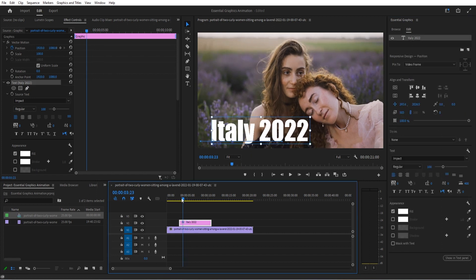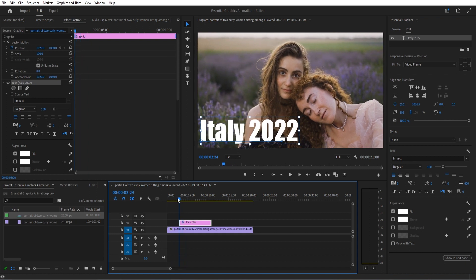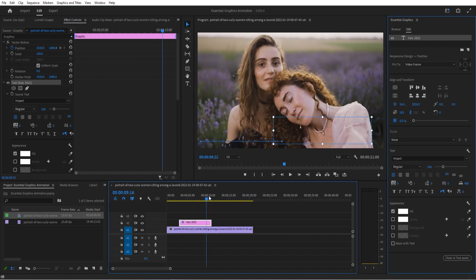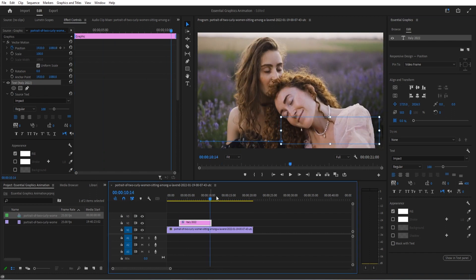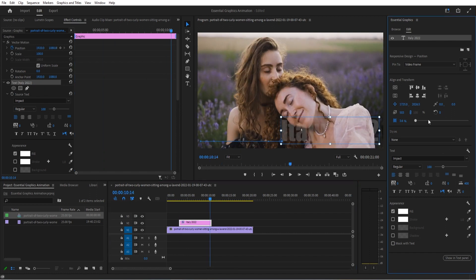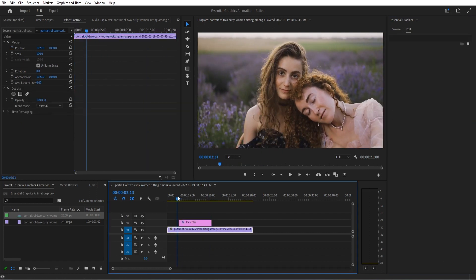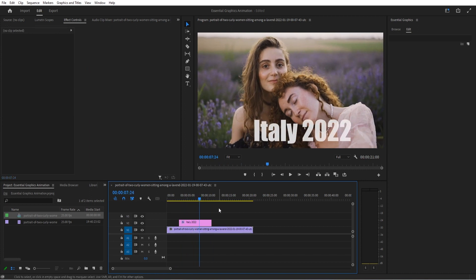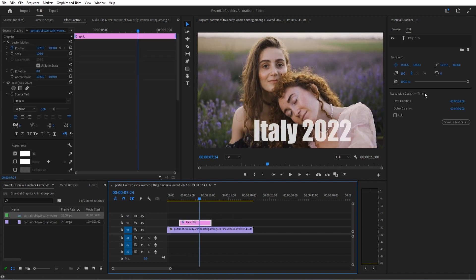If we want to go back to the beginning and also have it fade in from zero, we can start it off at zero opacity and then move to the end and have it at 100. You've created a quick animation all within the Essential Graphics panel.